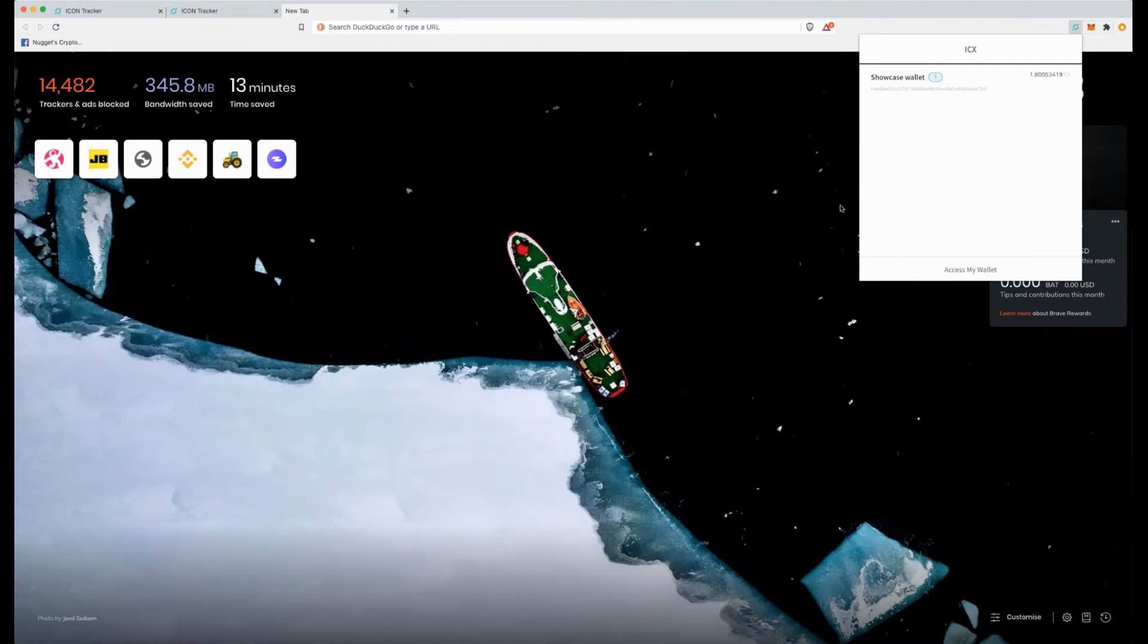Hi everyone and welcome to another crypto setups tutorial. Today I want to show you how you can add tokens to your IconX wallet.